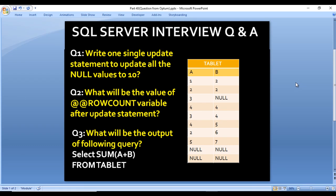Hello, welcome to SS Unitech. This is a continuation of our series of interview questions and answers. Today we are going to discuss three questions. One of my friends attended an interview at Optum, that is United Health Group, and these questions were asked there. In this video we will discuss these three questions, and in the next video we will also discuss a few more questions asked at Optum.